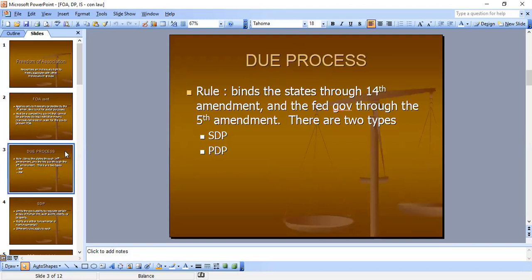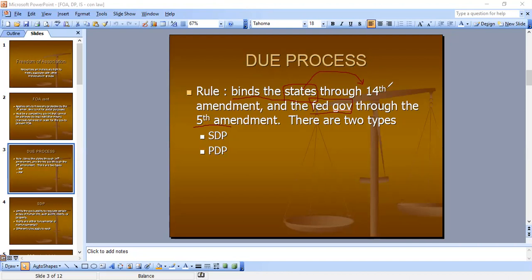Due process clause — now this is the rule. It binds the states through the 14th Amendment, and the federal government — people get confused about this — through the 5th Amendment. So due process applies via the 14th Amendment for states and via the 5th Amendment for the federal government. And there are two types: substantive due process and procedural due process.